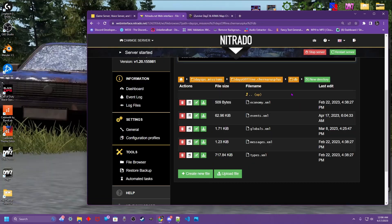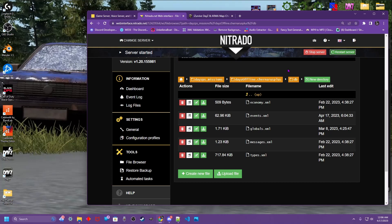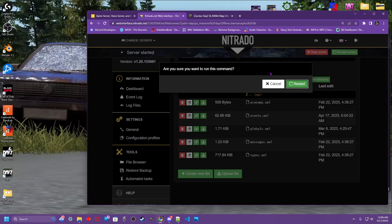Now once you have all your files uploaded that you have changed. Simply click restart. You're going to let your server restart. You're going to load in and check it out.